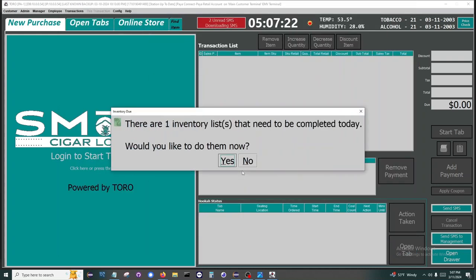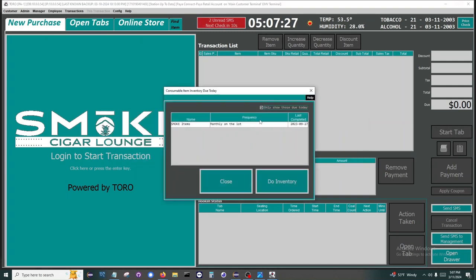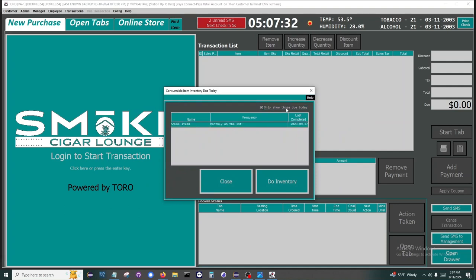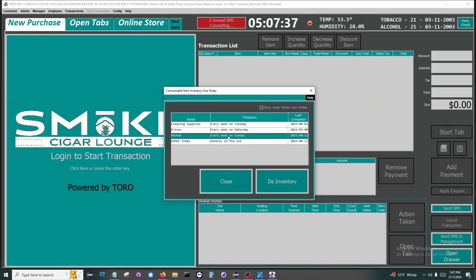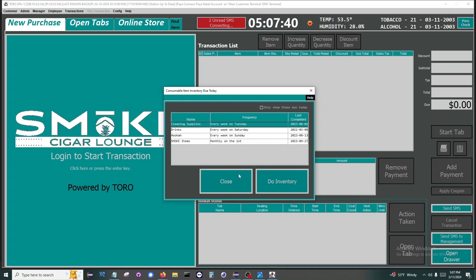The last pop-up as part of opening the store is the consumable inventory items. In this store we have a monthly item that needs done, and then three items that need done each week. You can define as many as you want.